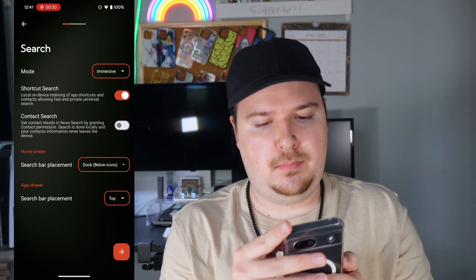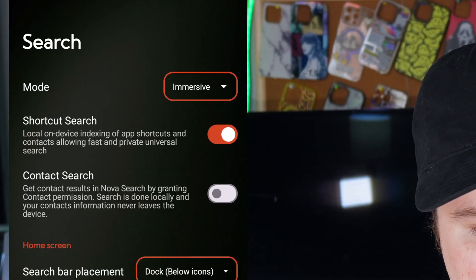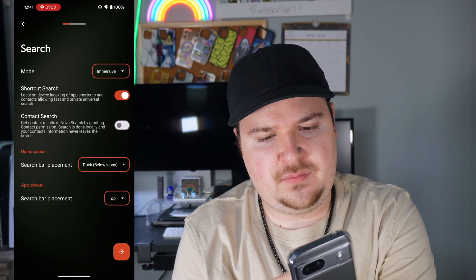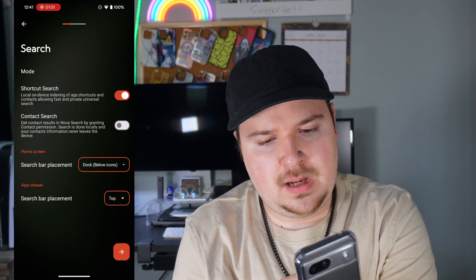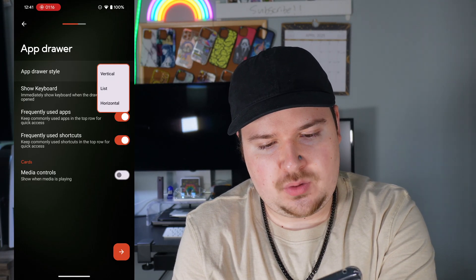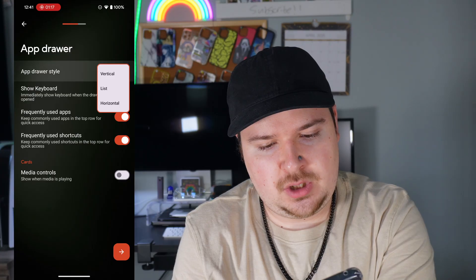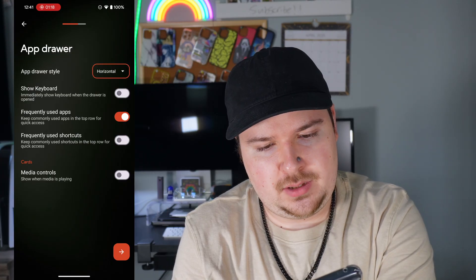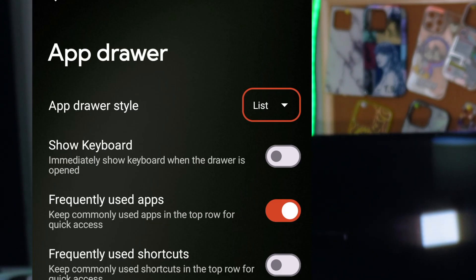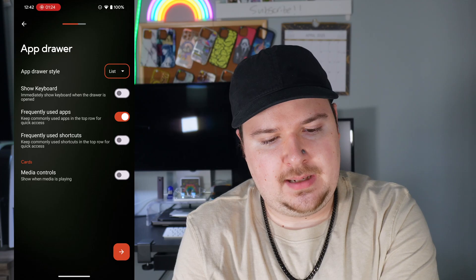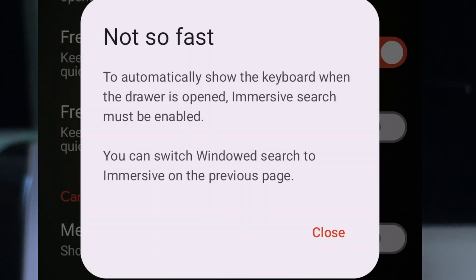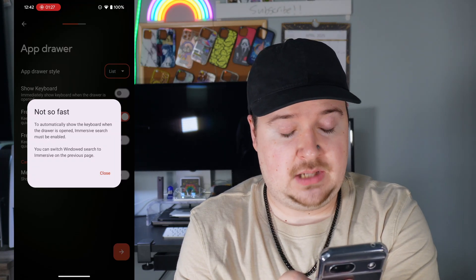Then we're going to hit next. We can do things called immersive mode — you can do immersive or windowed. Then app drawer start can either be vertical, list, or horizontal. I think we're going to do it as a list. Mainly show the keyboard when the app drawer is open so we can actually type in there. To automatically show the keyboard when the drawer is open, immersive search must be enabled.